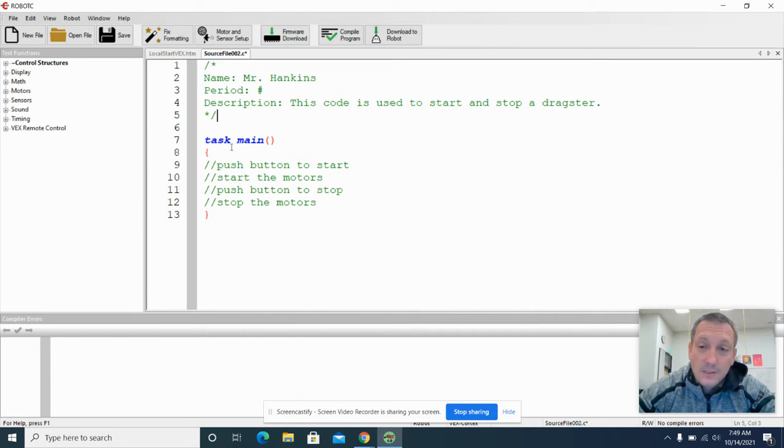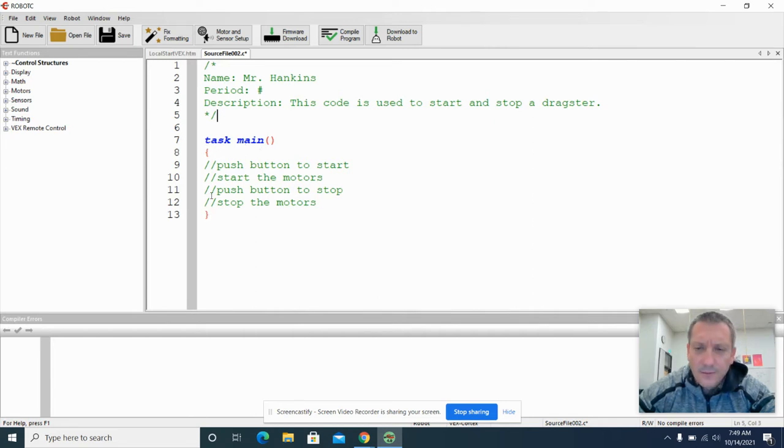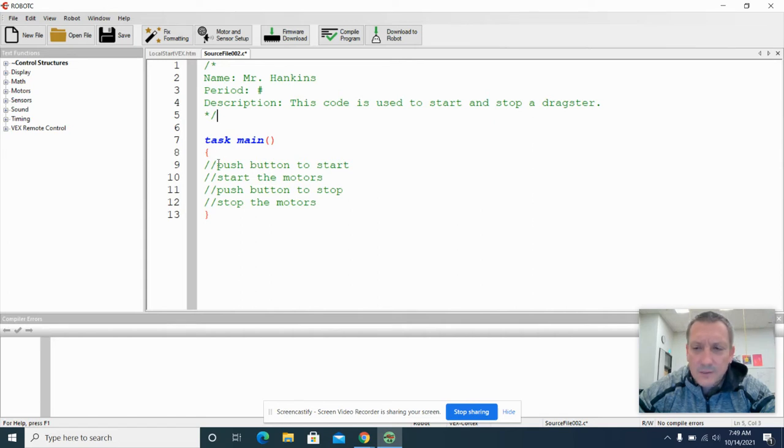Within the function task main, in these two red parentheses, we also have some pseudocode that describes what we want to try to do here.